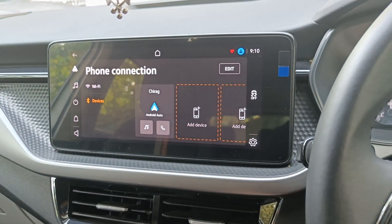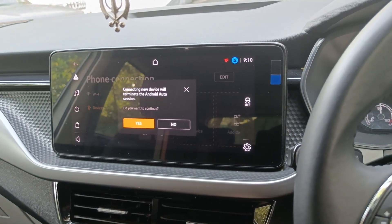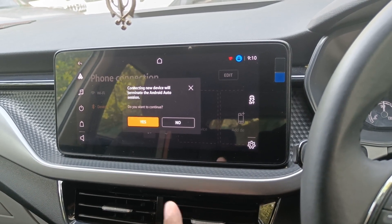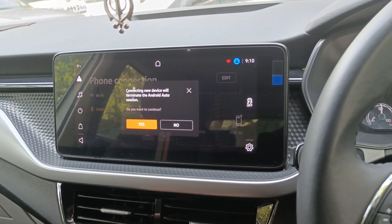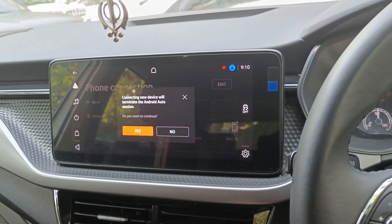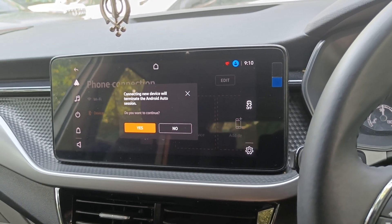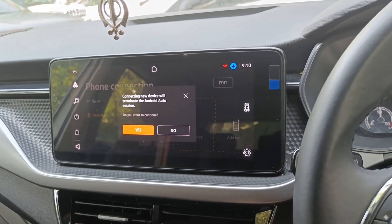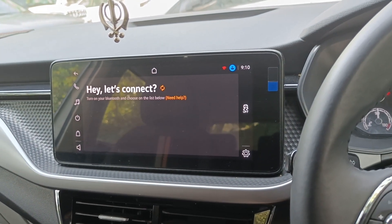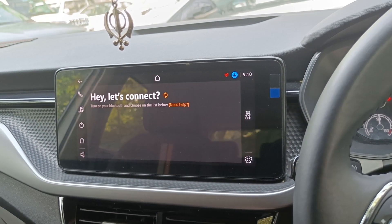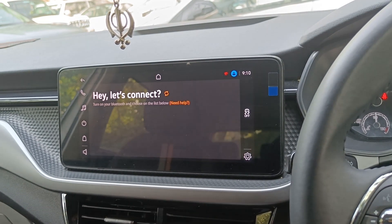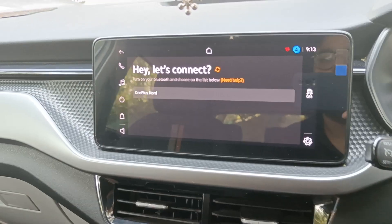First of all, click on 'Add Device'. Connecting a new device will terminate the current Android Auto session — my old connected phone session will be terminated if I connect a new device. So I'll press the Yes button. It says: turn on your Bluetooth and choose the device from the list below.